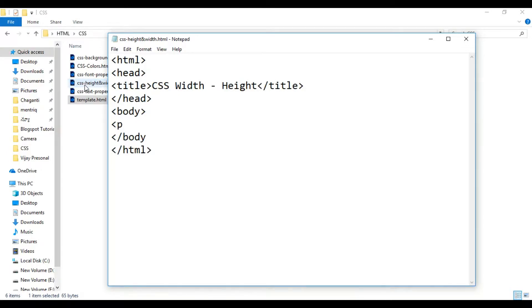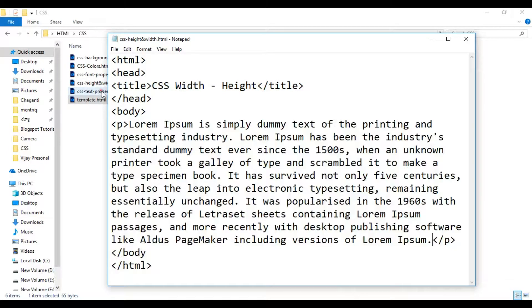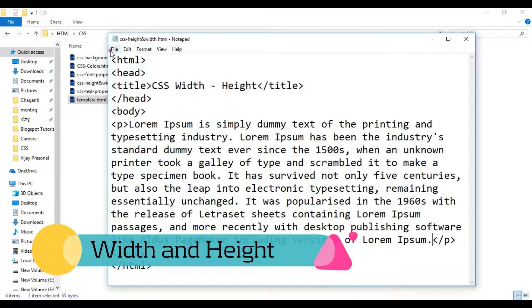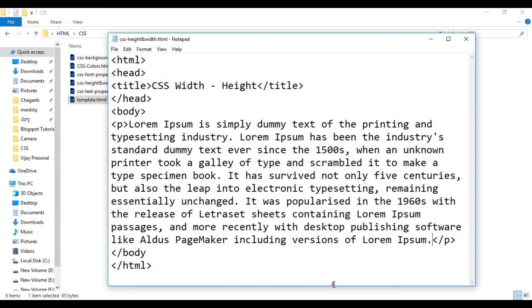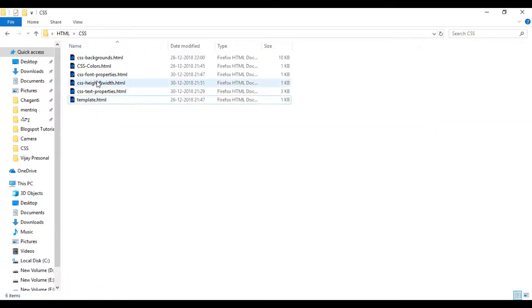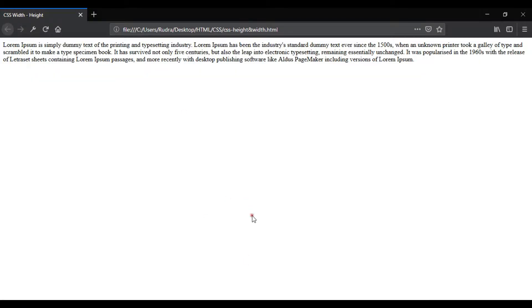As usual, we will use a paragraph. We will create a dummy content file and save it. Then we will open the file.